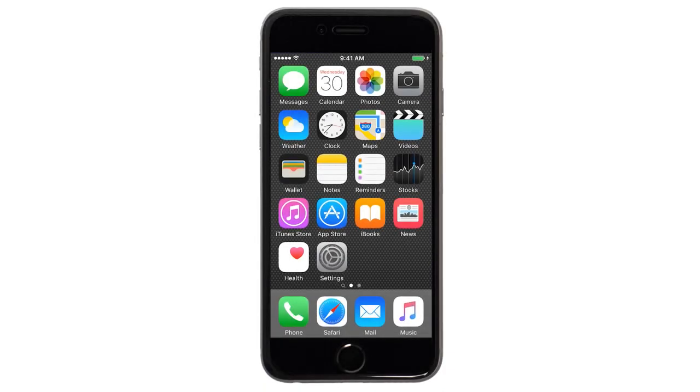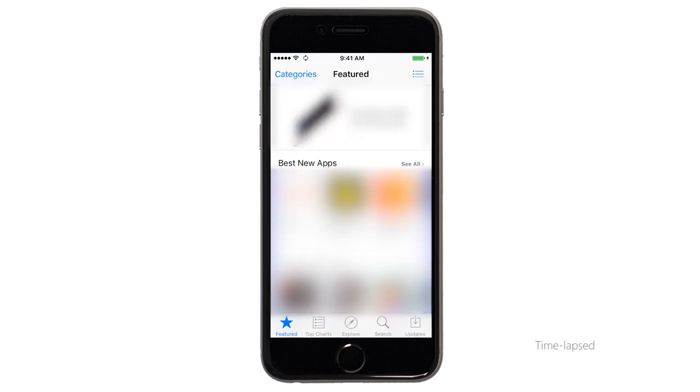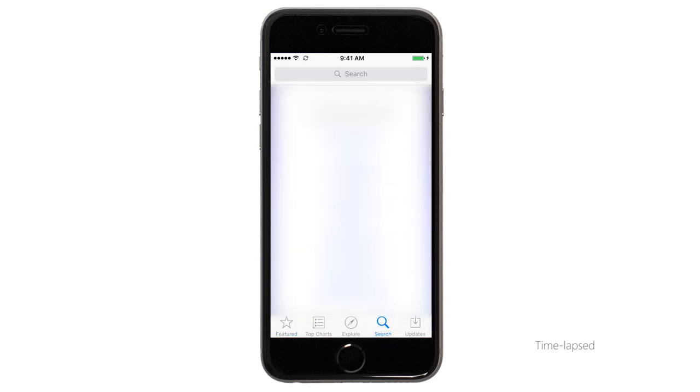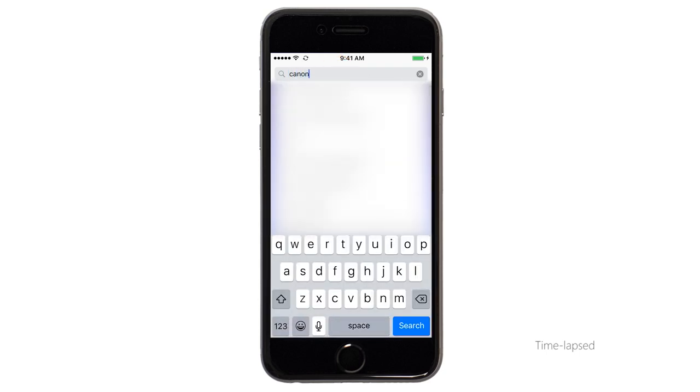Now let's download the Canon Print app on your iOS device. Find and tap the App Store icon. Tap the search button found at the bottom of the screen. In the search box, type Canon Print, then tap Search.